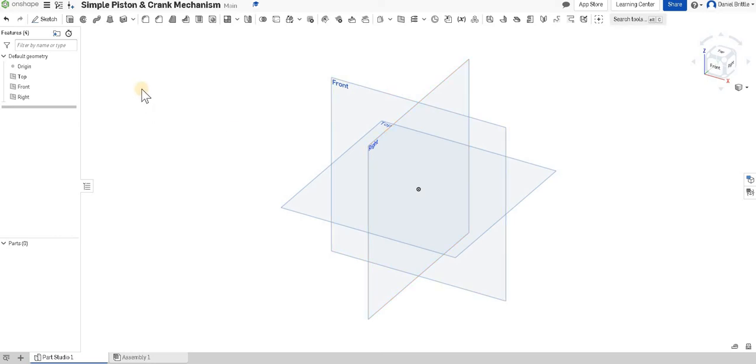We're going to go ahead and create a simple piston and crank mechanism here in a small housing that we can practice our assemblies with. So we'll go through the build of it first and we're going to start with the casing.